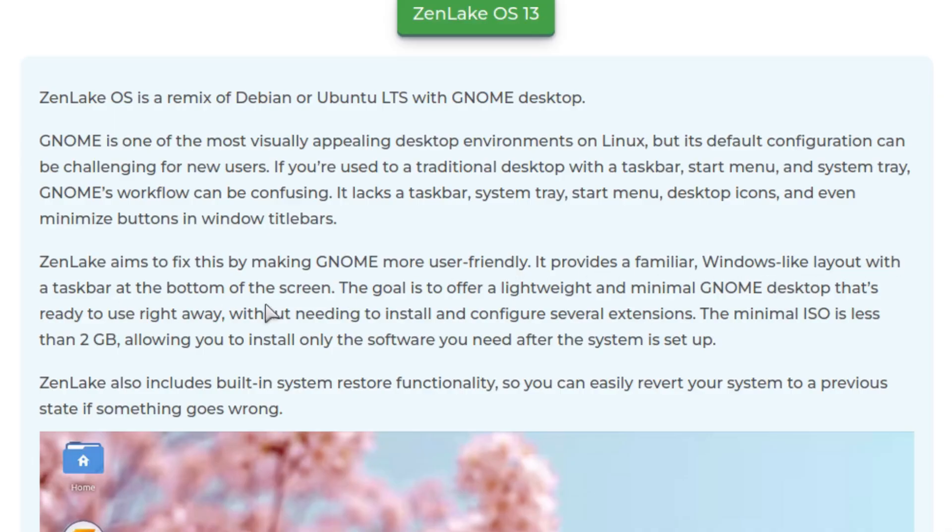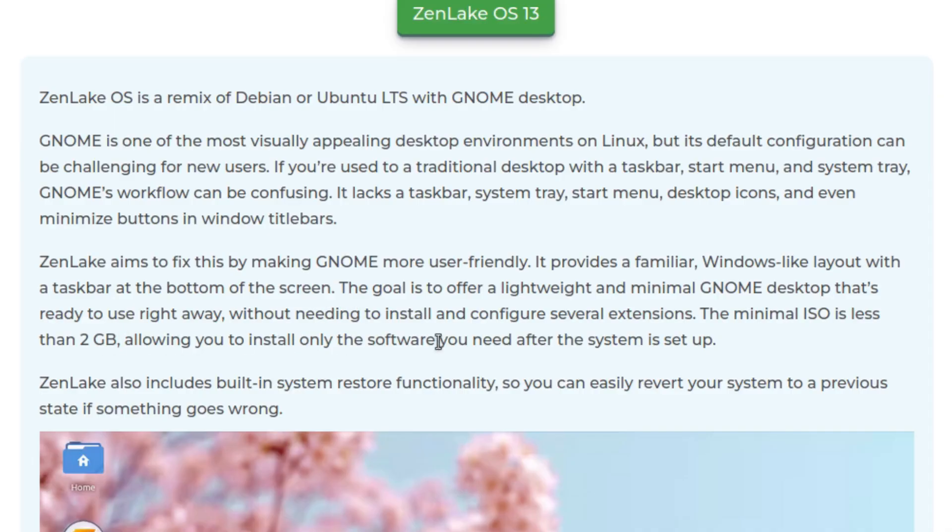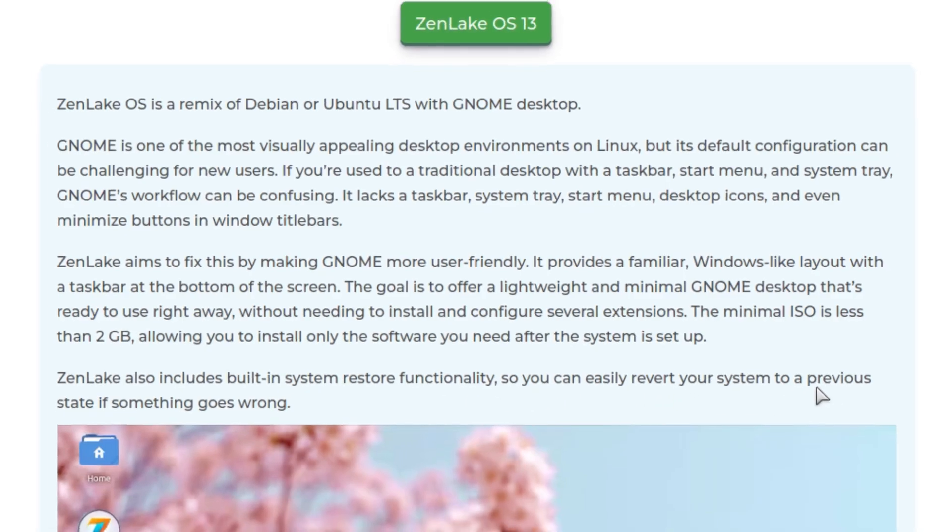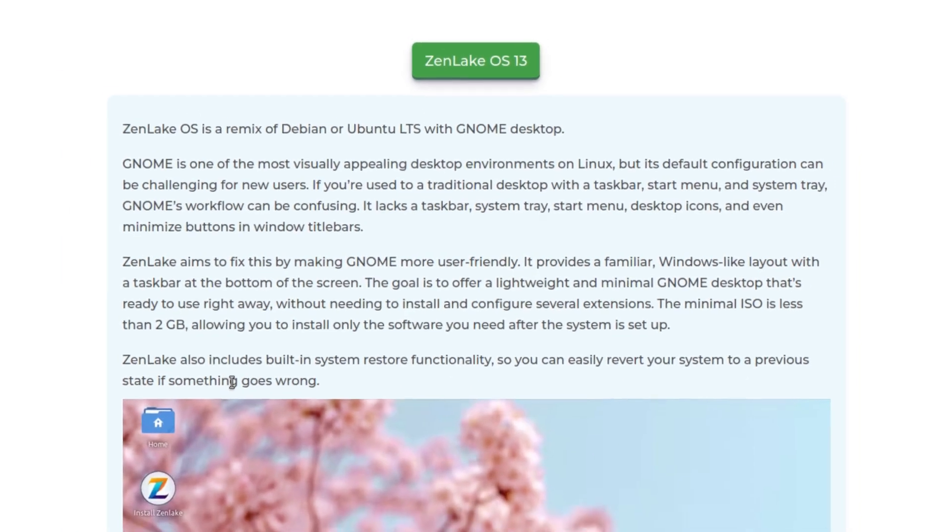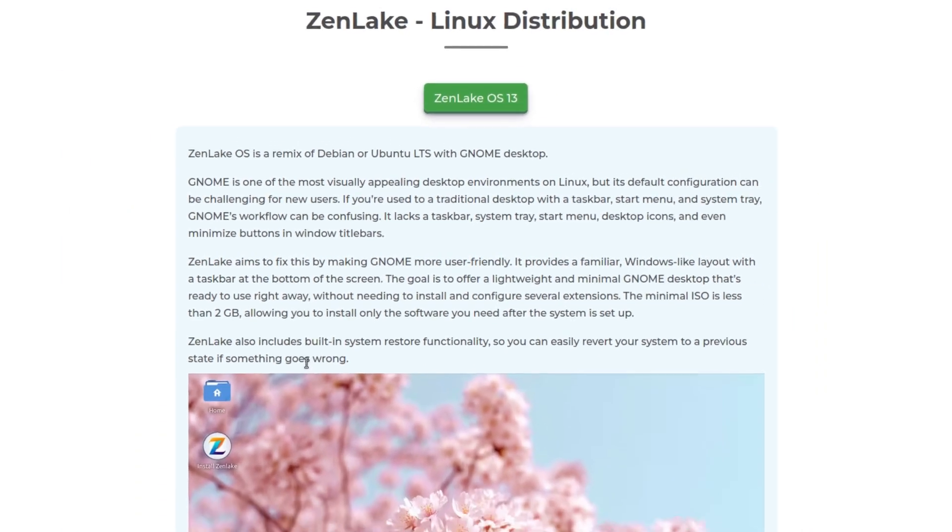It provides a familiar Windows-like layout with a taskbar at the bottom of the screen. The goal is to offer a lightweight and minimal GNOME desktop that's ready to use right away, without needing to install and configure several extensions. The minimal ISO is less than two gigabytes, allowing you to install only the software you need after the system is set up. ZenLake also includes built-in system restore functionality, so you can easily revert your system to a previous state if something goes wrong.